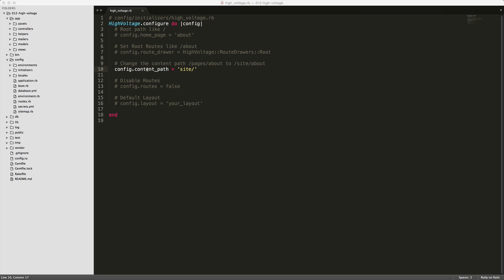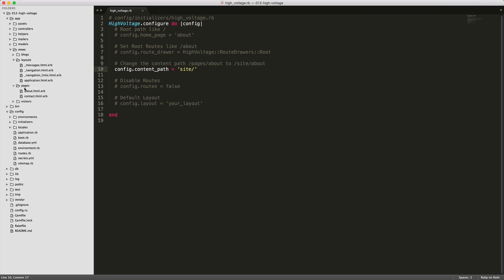You can also change the content path by setting the config dot content path equals to whatever you want here. Now keep in mind that if you do do this, you will want to change your views pages folder to match that name as well.